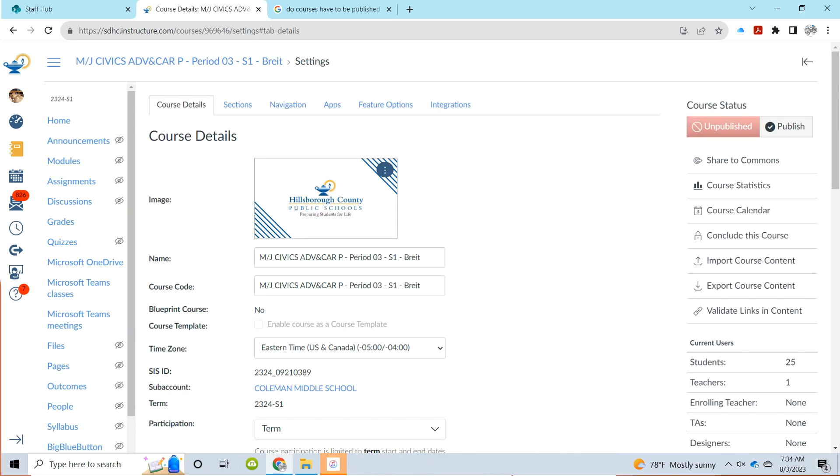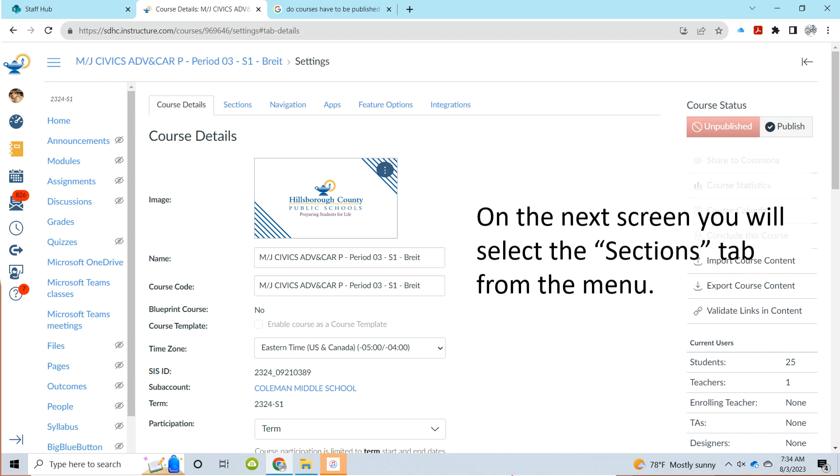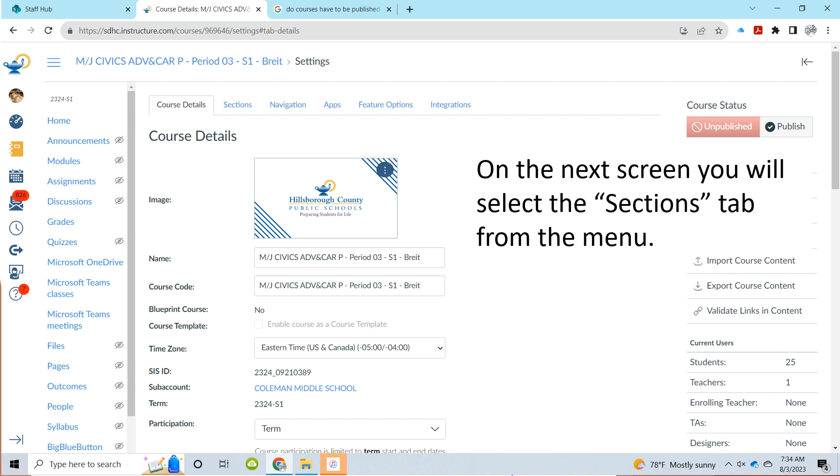When that opens up, you're going to see a menu across the top. You're going to pick the sections tab from that menu.